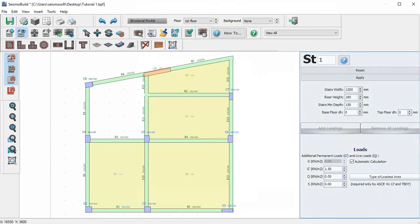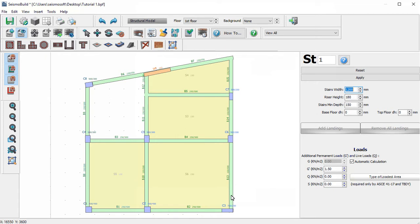We see that in the Sections Properties window, the Stairs Characteristics menu appears. Here we will specify the stairs characteristics which are the stairs width, the riser height, and the stairs minimum depth.